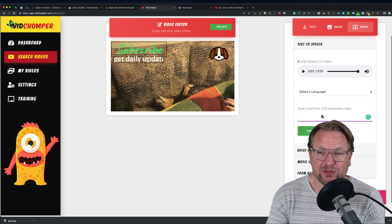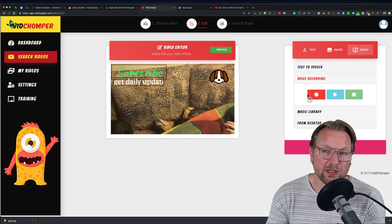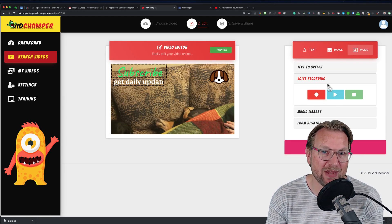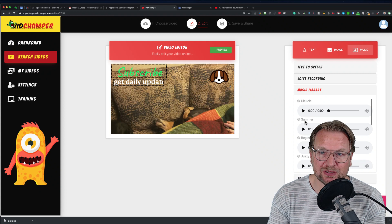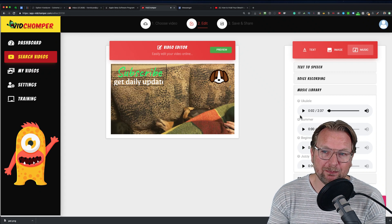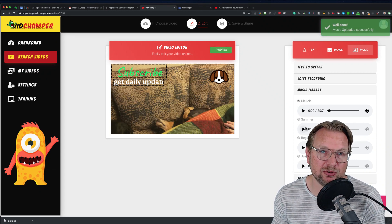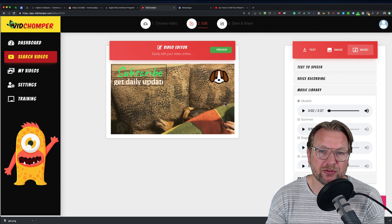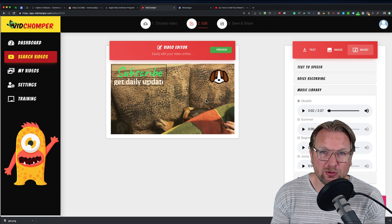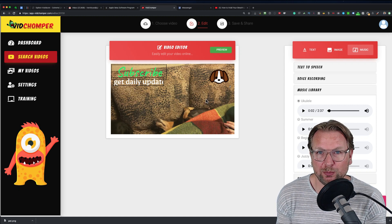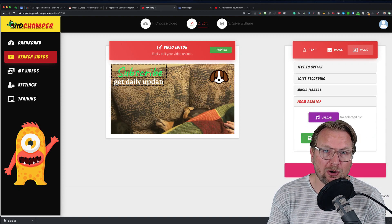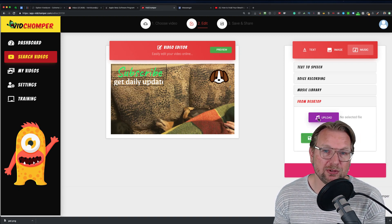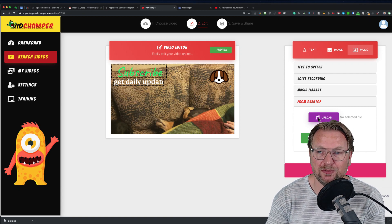You definitely want to check that out if you want to use that feature. You also have voice recording, where you can record your own voice and add it to your VidChomper video. Or you can choose from a library of audio files — you can listen to them and select the option to add the music. Be aware that when you do this, the original sound of the video will be deleted and replaced with the chosen music.